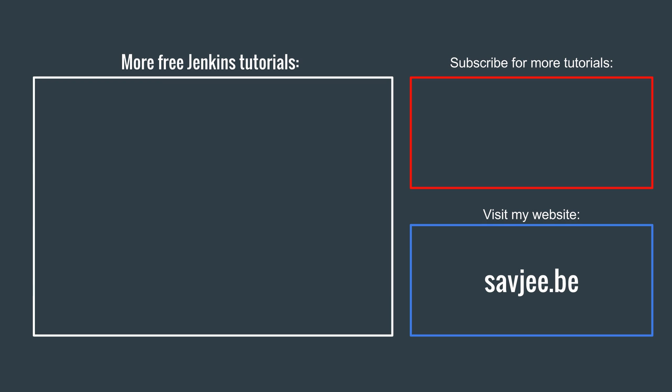So that's it for this video. If you find this interesting, make sure to check out the rest of my Jenkins tutorials. If you liked this video, subscribe to my channel or visit my website. And as always, thank you very much for watching.